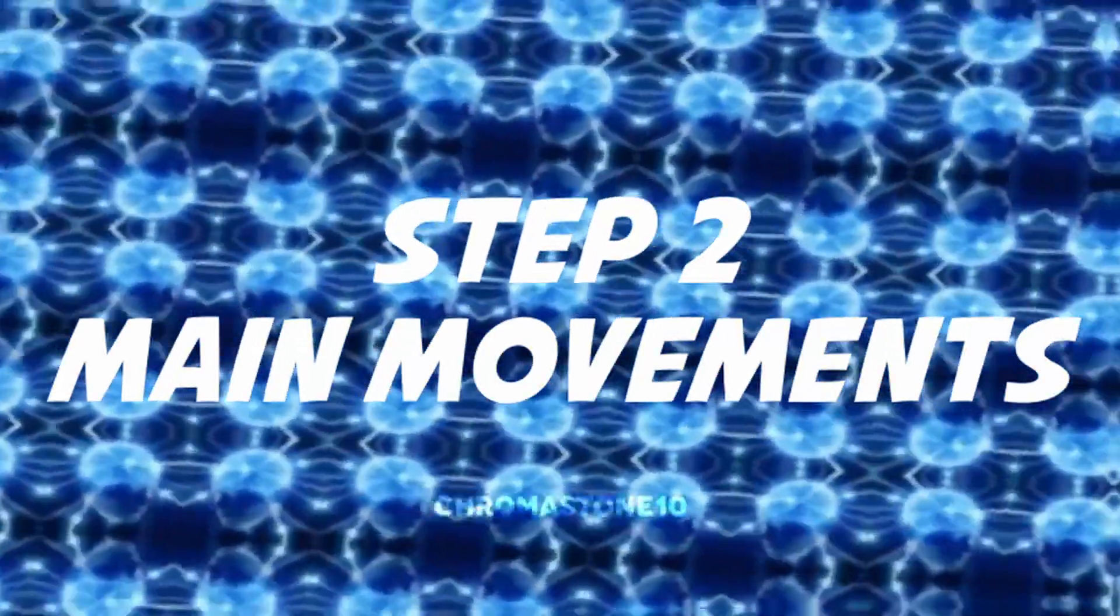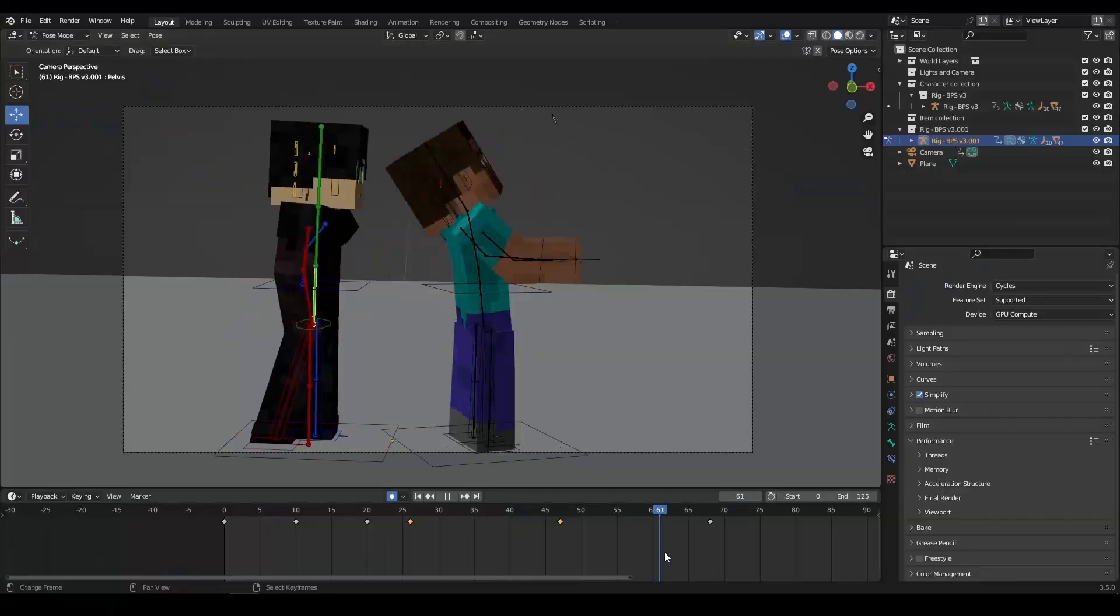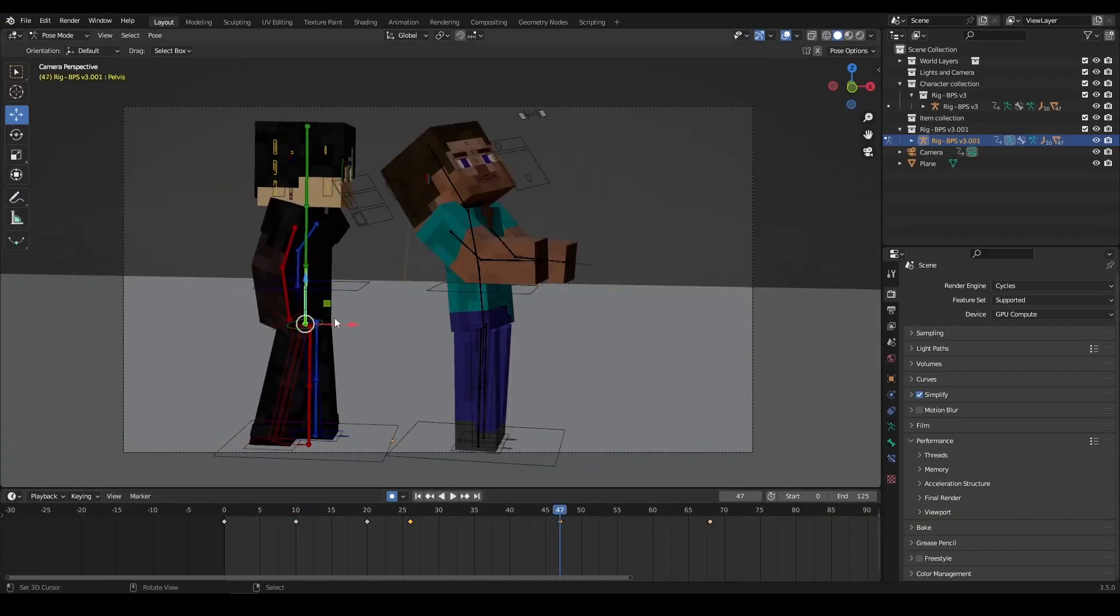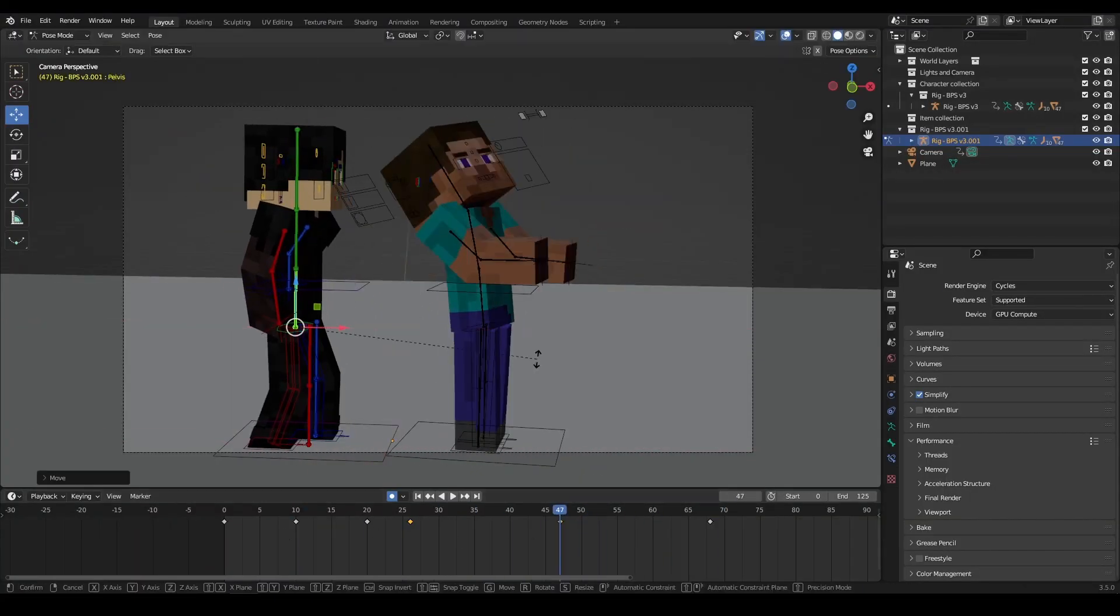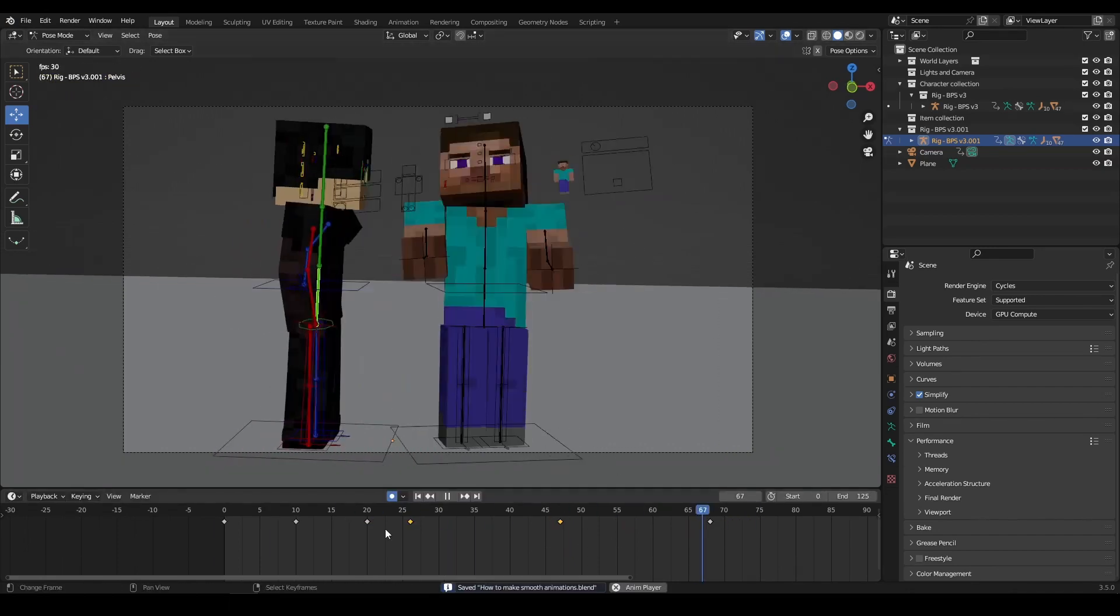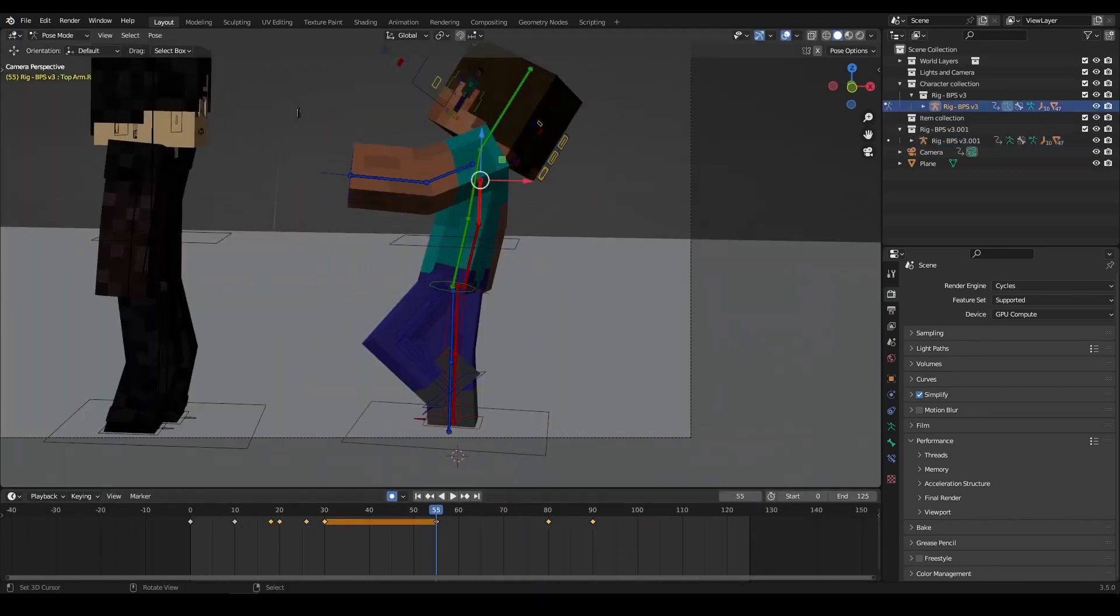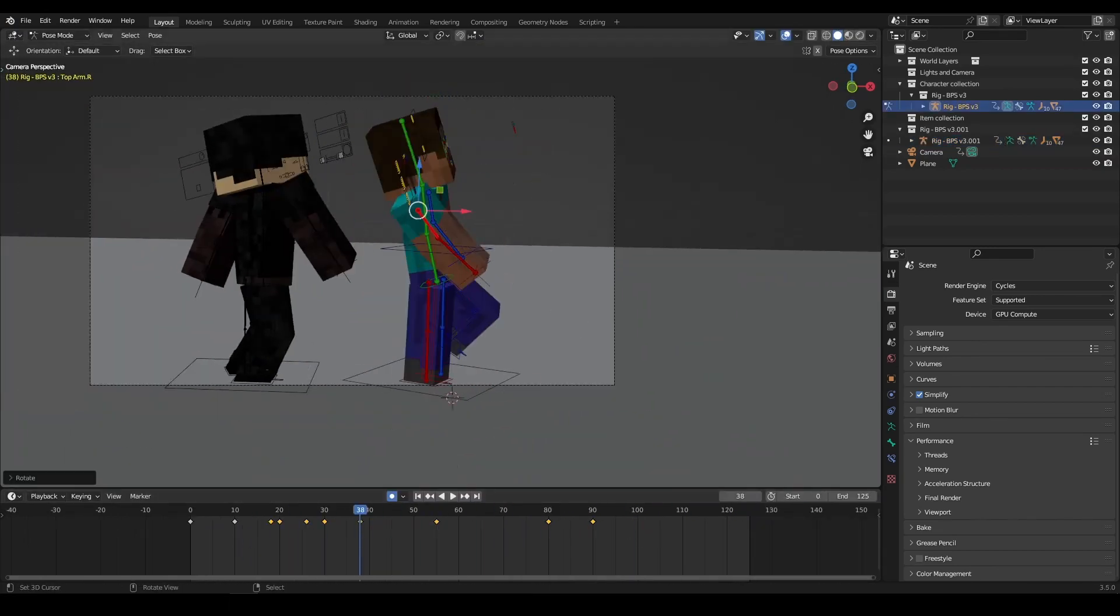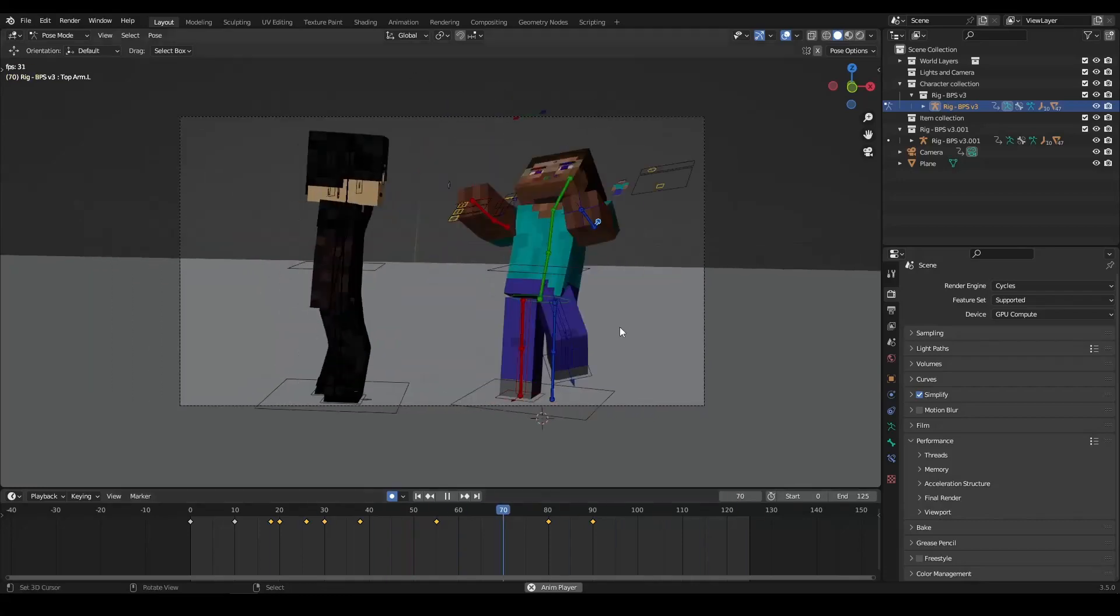Step 2: Main Movements. Once you have your blockout, it's time to start creating your animation's main movements. This involves creating the keyframes that will define the major movements of your characters.